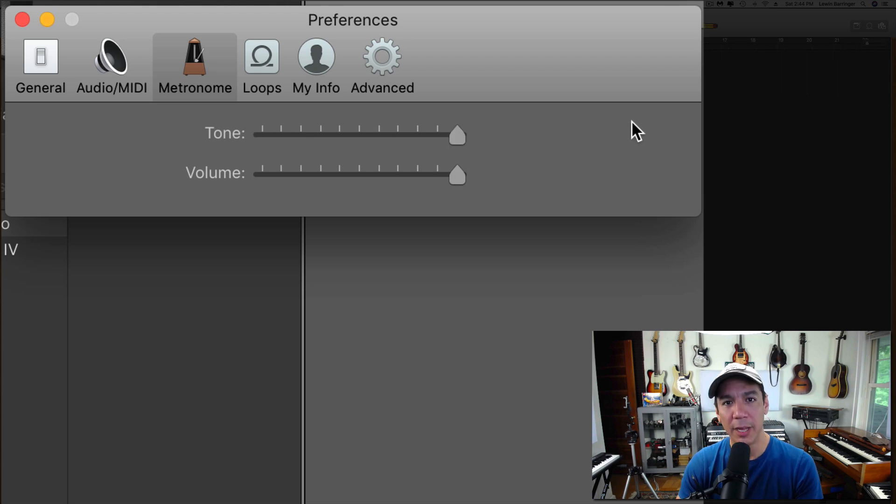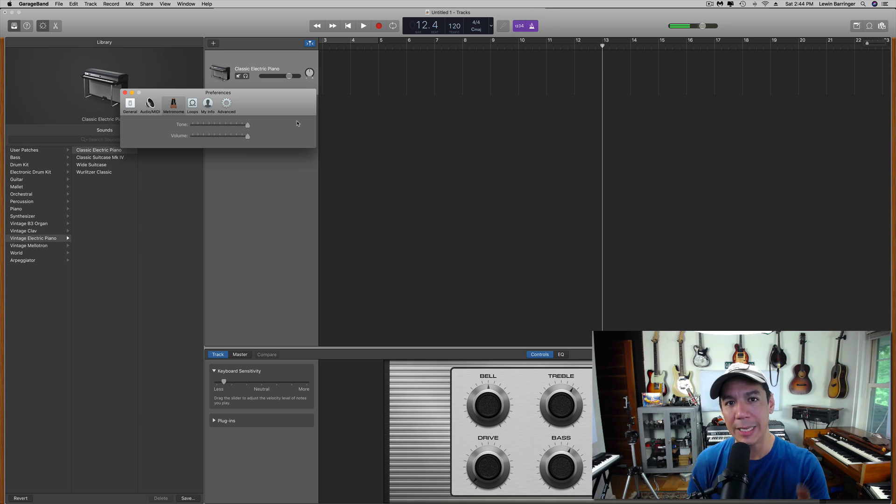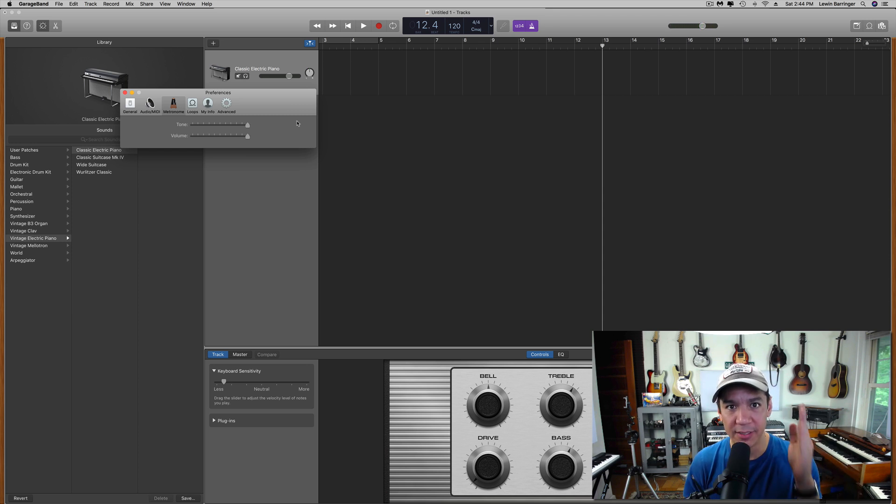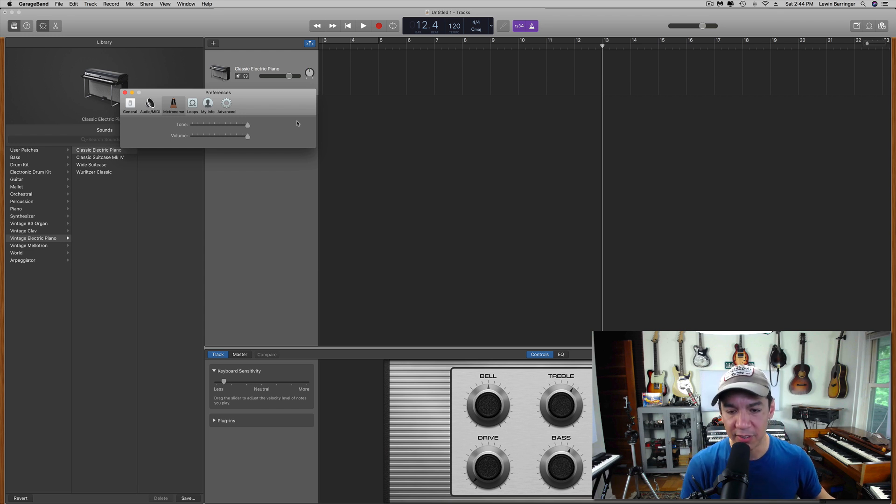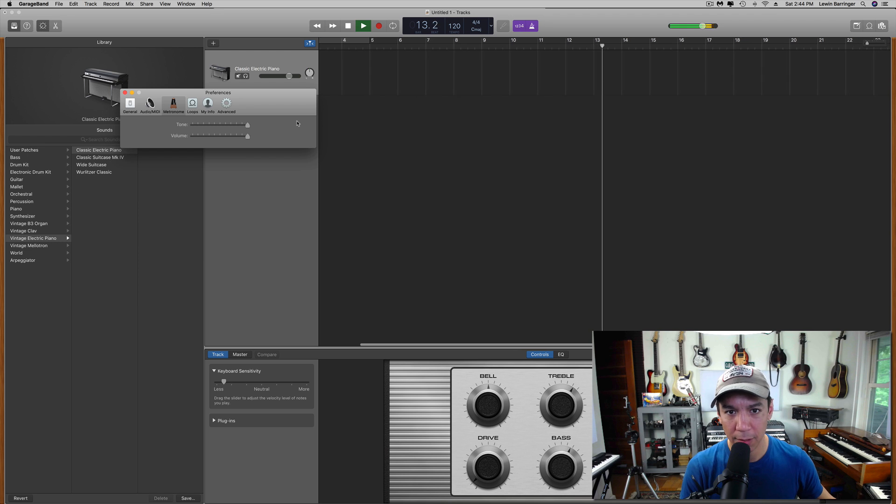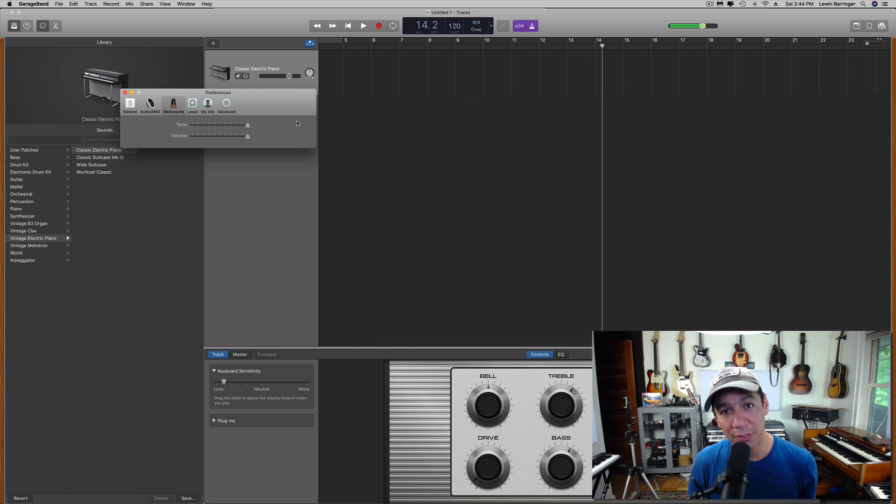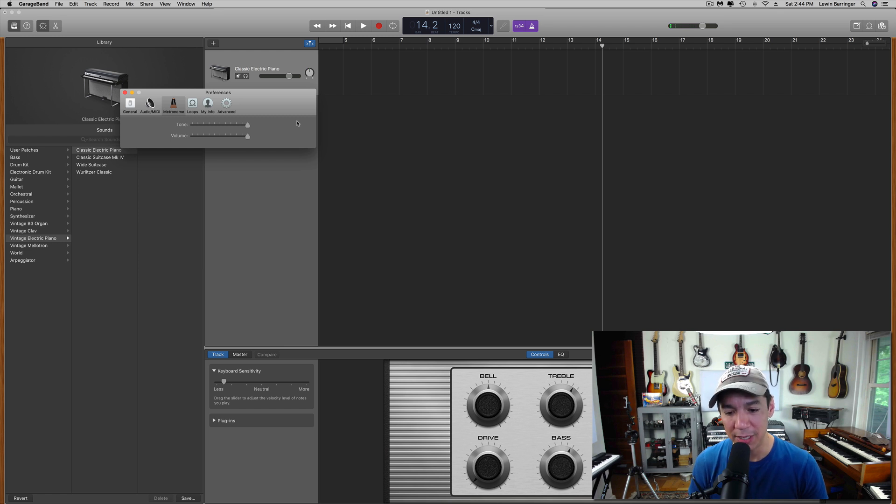The nice thing about using the one with the tone is it will most likely be the one that cuts through a mix, unless you're playing in that exact key, whatever that is. Sounds like C. It is C. So unless you're in the key of C, you can use that high tone, and you should be fine.